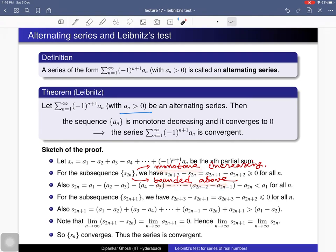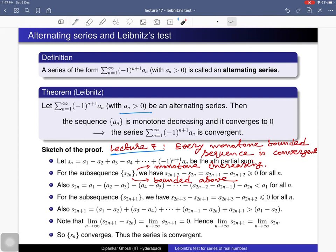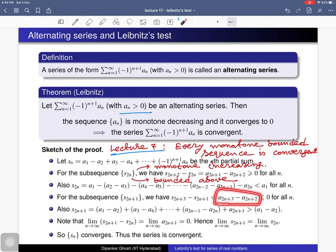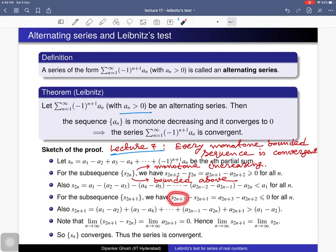Since this subsequence is monotone increasing and bounded above, it is a monotone bounded sequence. In lecture 7 we proved that every monotone bounded sequence is convergent, so this even-indexed subsequence is a convergent subsequence. For the odd-indexed subsequence, the difference s_{2n+1} minus s_{2n-1} can be written as a difference of terms in the series, and since a_n is monotone decreasing, this difference is less than or equal to 0.